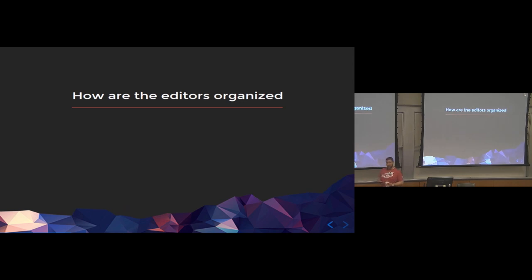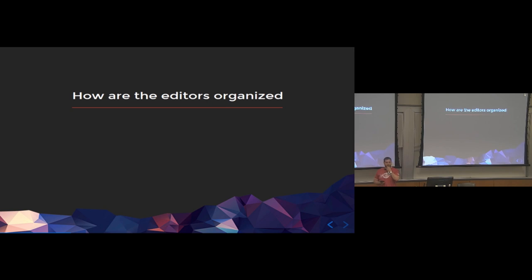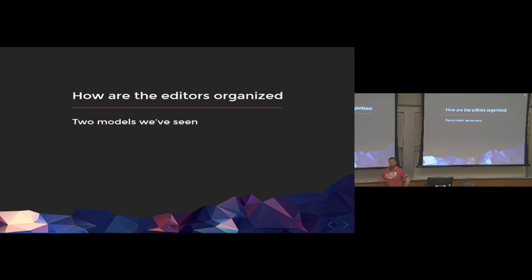And I think the first thing you want to ask when you start working one of these things is you want to figure out what the content team looks like, what the people who are actually going to be editing the site, how they're organized inside of the organization. So, we've seen two models.